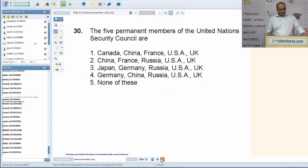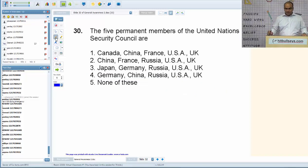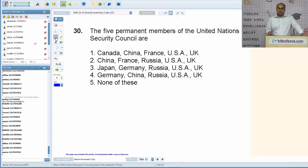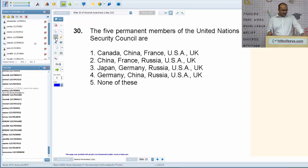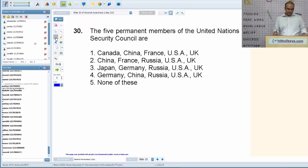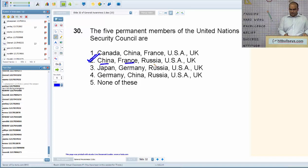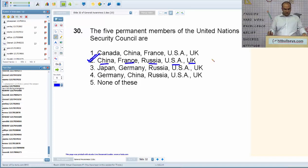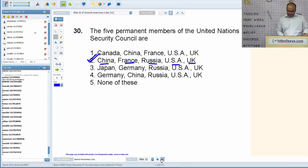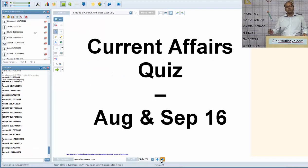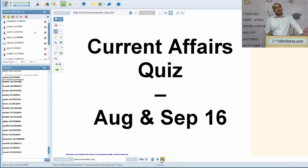The five permanent members of the United Nations Security Council are China, France, Russia, USA, and UK. That brings us to the end of questions on polity.